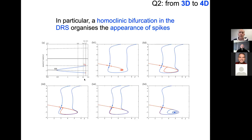There is something else we bumped into: in the slow flow that reveals the folded saddle, there is also a homoclinic bifurcation in the desingularized reduced system. This corresponds in the true slow flow to what we call a folded homoclinic connection. We believe this plays an interesting role in the spike-adding mechanism and would like to understand it better in future work.